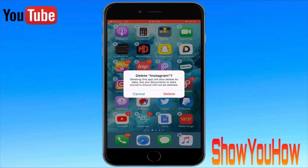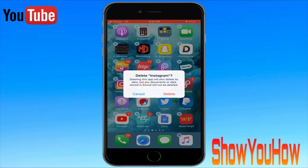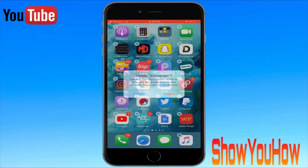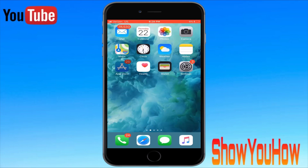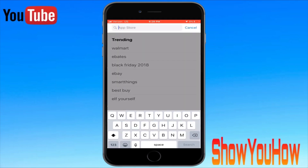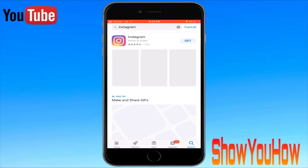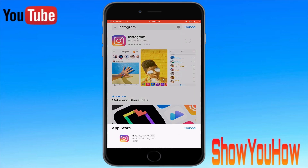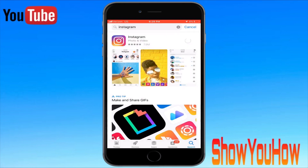What you want to do is click cancel. In order to update this app, all you have to do is delete the app and just log back in. If you don't remember your Instagram password, just send an email to reset it. So I'm going to click X and delete it.